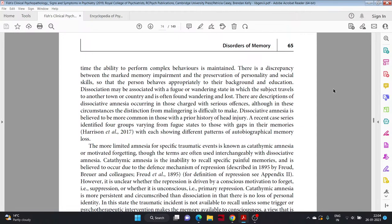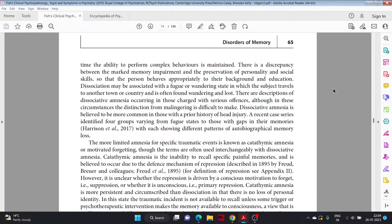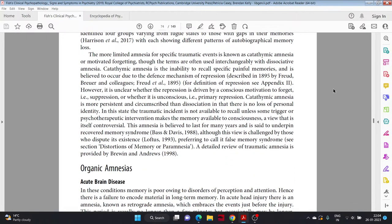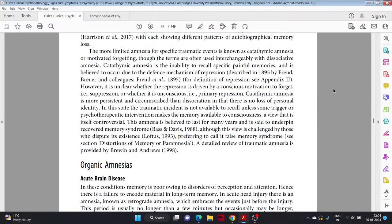There are descriptions of dissociative amnesia occurring in those charged with serious offenses, although in these circumstances the distinction from malingering is difficult to make. Dissociative amnesia is believed to be more common in those with a prior history of head injury. A recent case series identified four groups varying from fugue states to those with gaps in their memories, with each showing different patterns of autobiographical memory loss. The more limited amnesia for a specific traumatic event is known as catathymic amnesia or motivated forgetting, though the terms are often used interchangeably with dissociative amnesia.